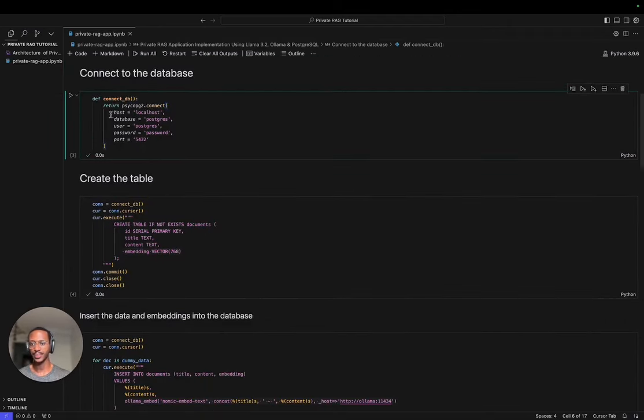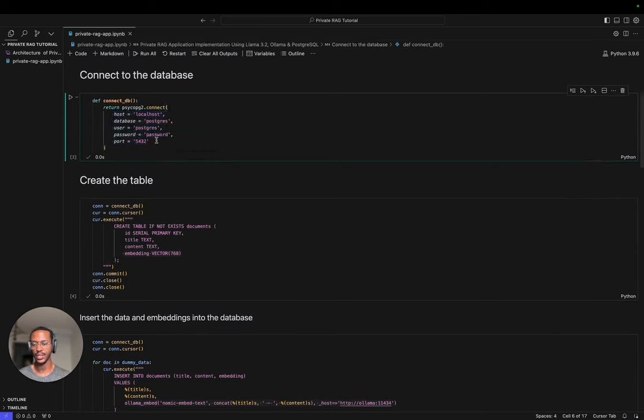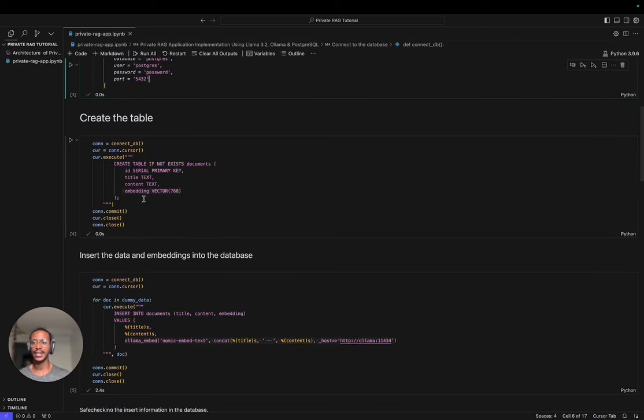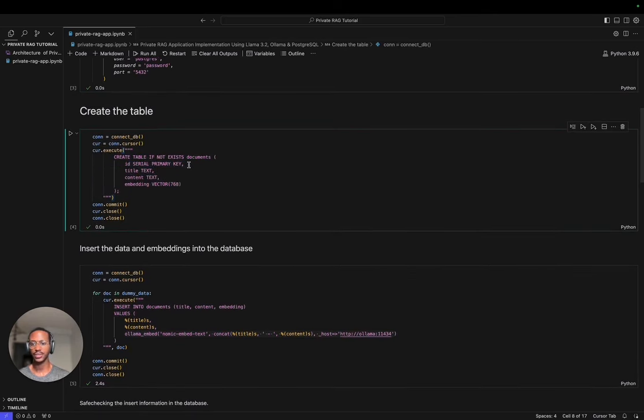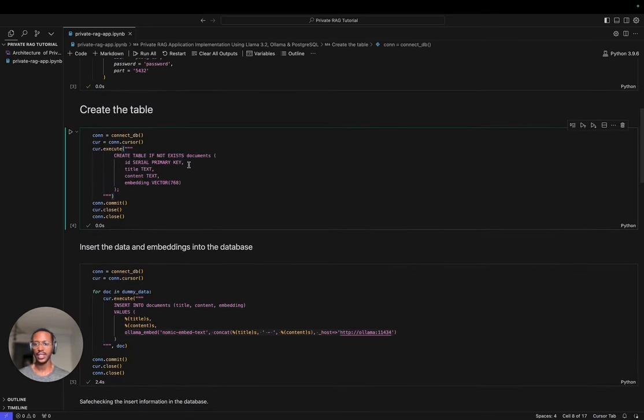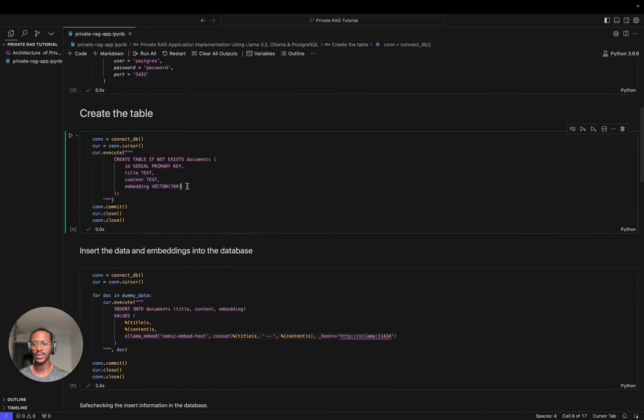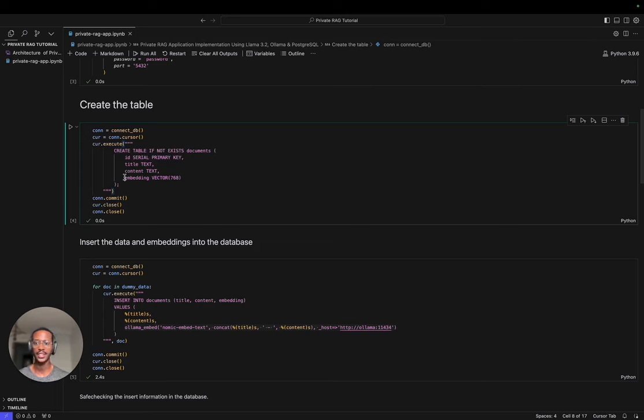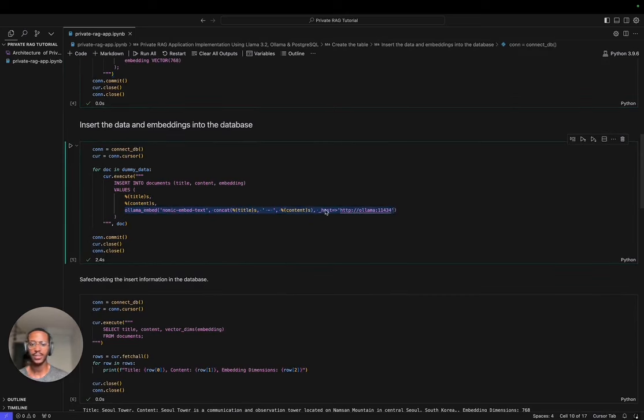We set up the connection. The database, as you recall, when I was setting up the database, I was using default values. It's going to be important if you use different ports to change this. After that, we create our table. One thing to note is our table is quite simple. It has four columns. The ID is a unique identifier for each document, then we have the title and content, and then we have embedding. Embedding is going to be the vector representation of each document, which is going to be quite important in the retrieval part and the similarity search, which allows us to retrieve the context.